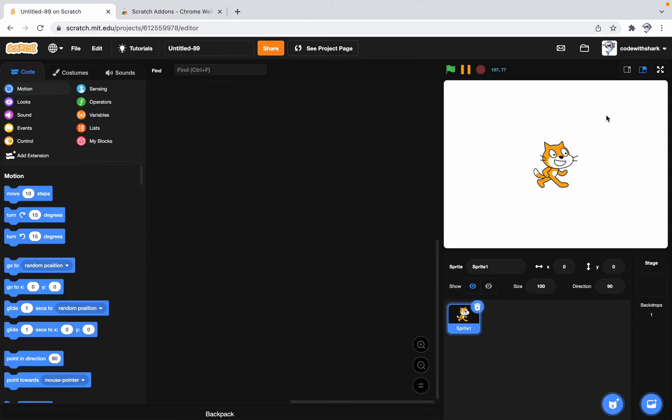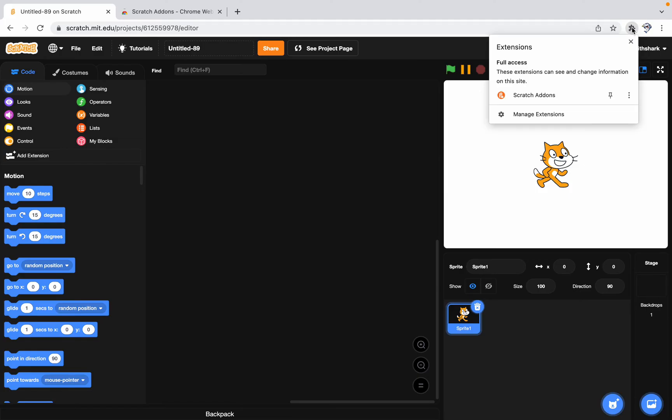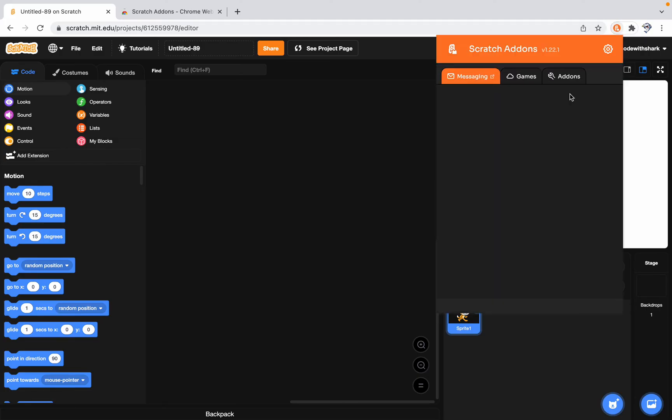If you want to edit settings, you might see the Scratch Add-ins logo here, or click on the puzzle piece and then click on Scratch Add-ins.